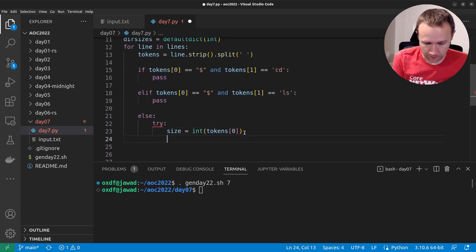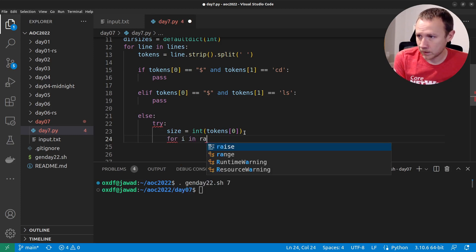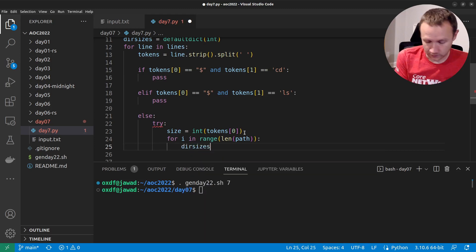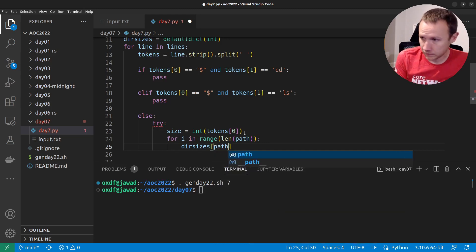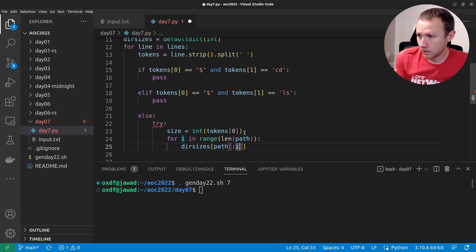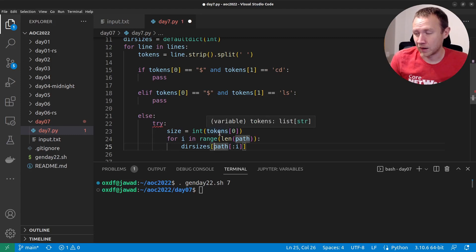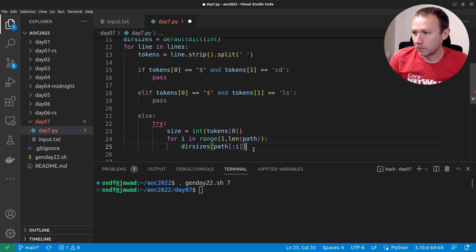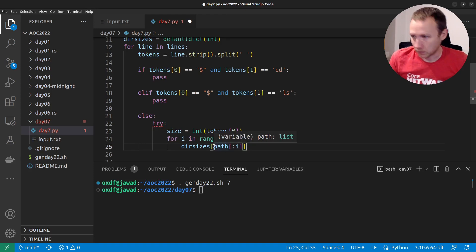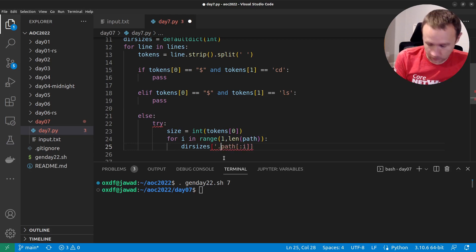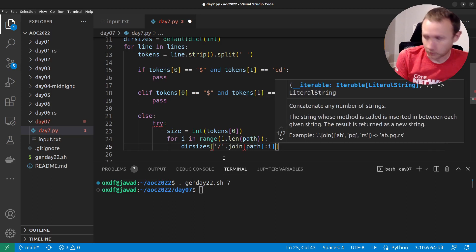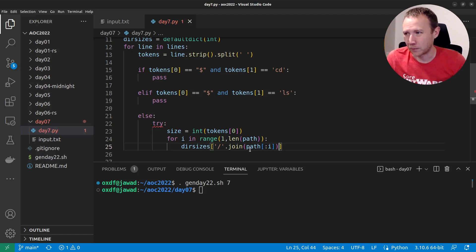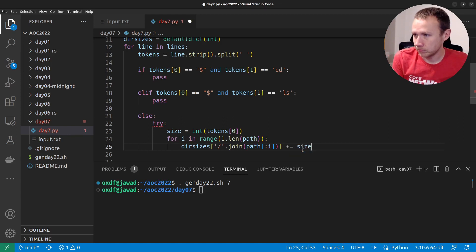We'll do: for i in range(len(path)), dir_sizes — and here we'll say path up to i+1, joined with slash. So that'll give us the path up to each level. When i is 0, we get just slash; then the next one gives us the next directory. So if a path has six things in it, it gives us the first, then the first and second, then first, second, third, et cetera — that way we can track our paths. And we're going to say plus equals size.